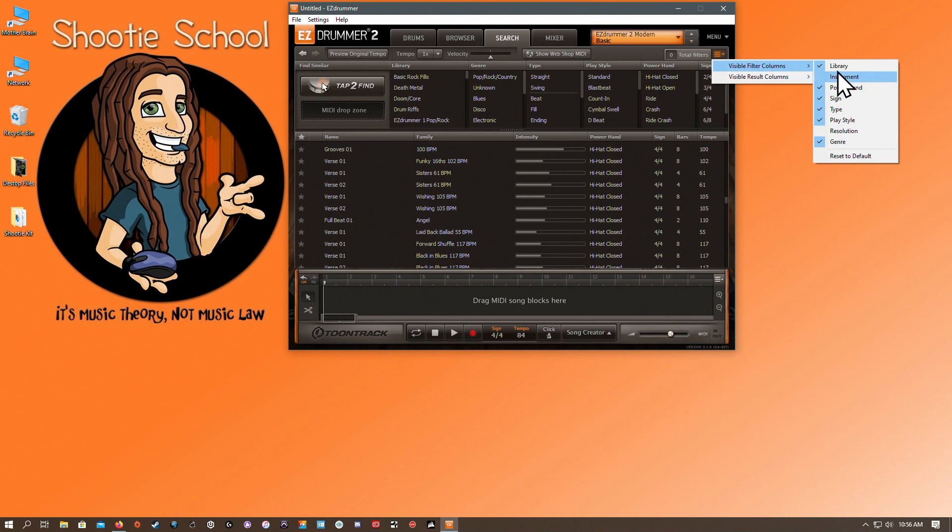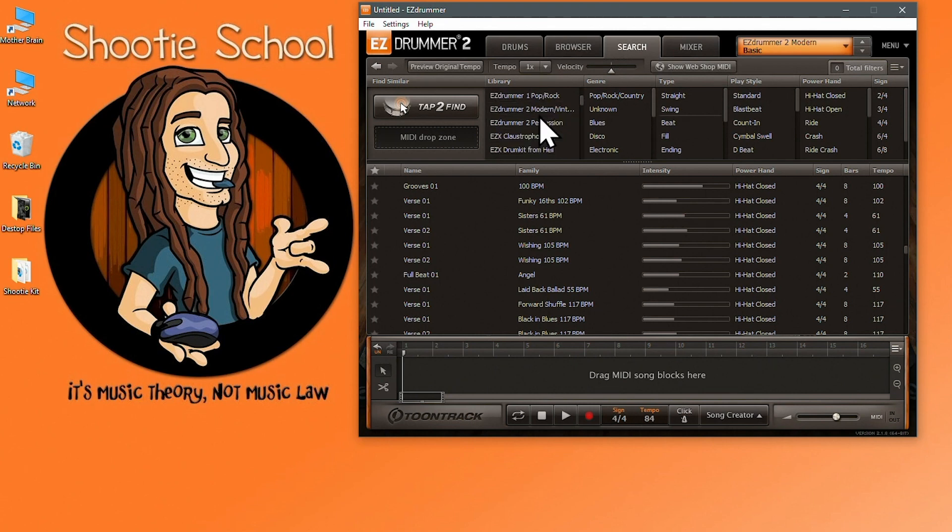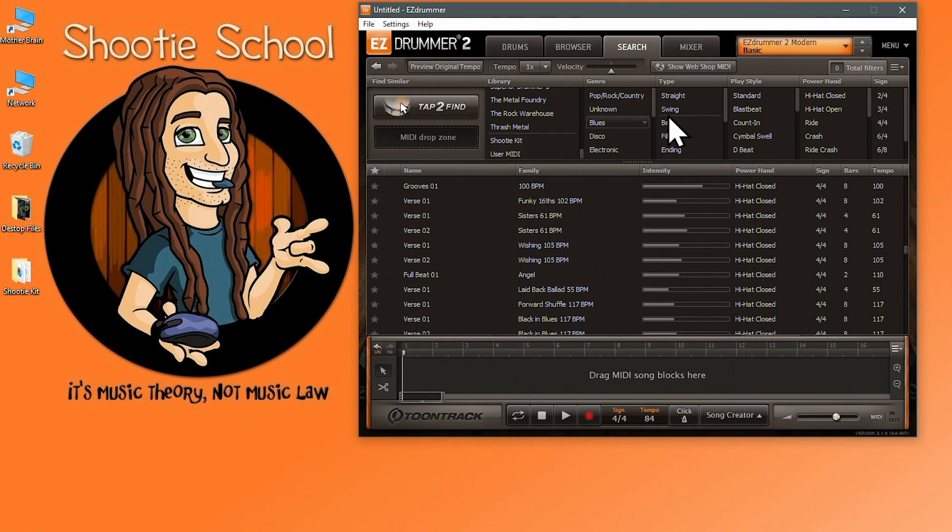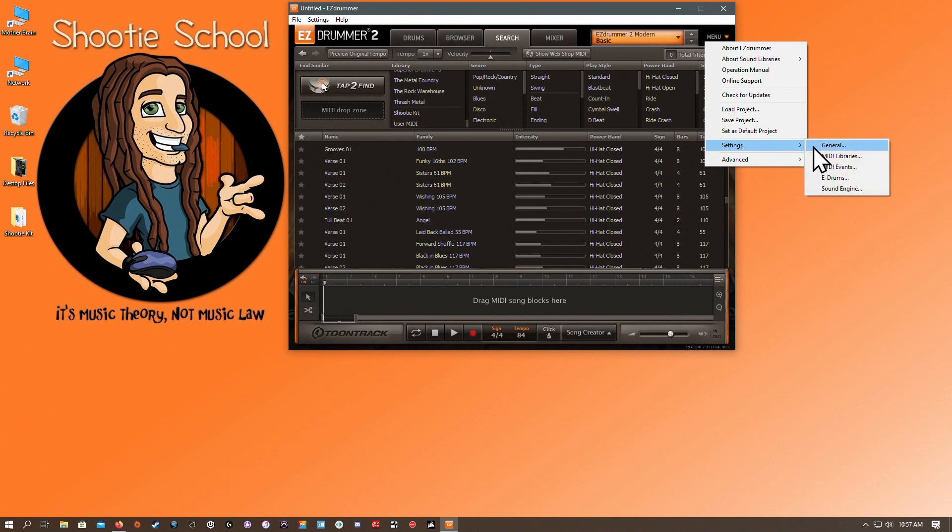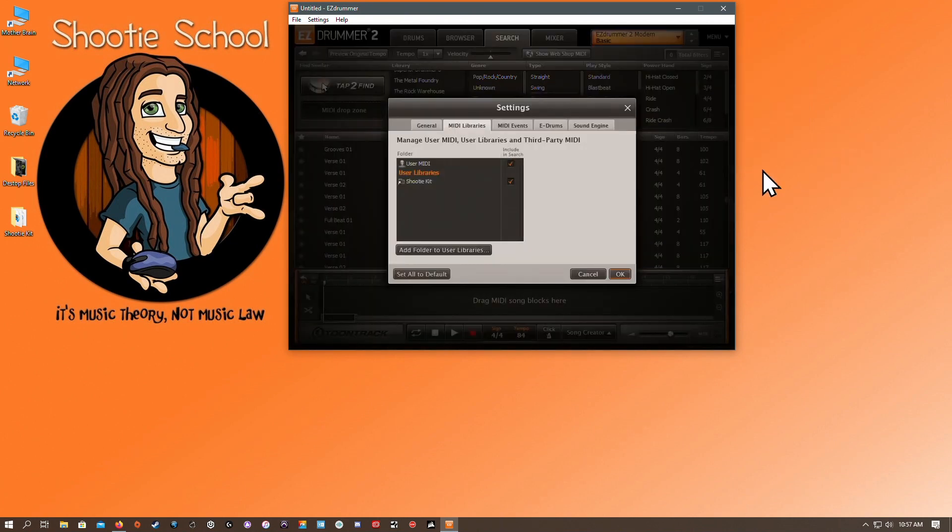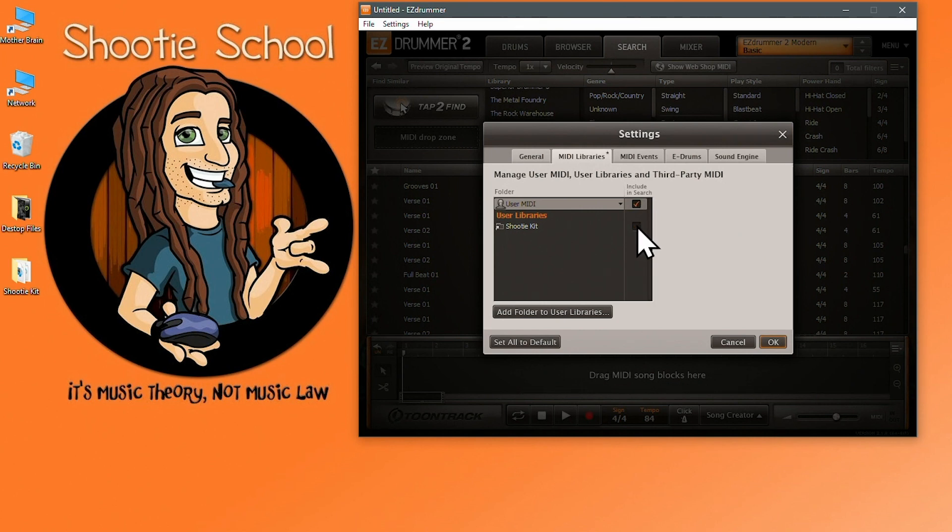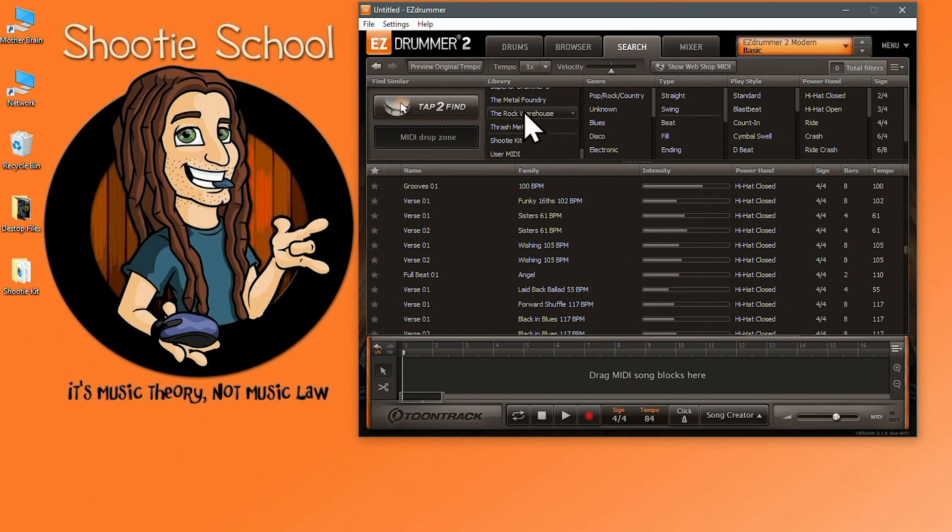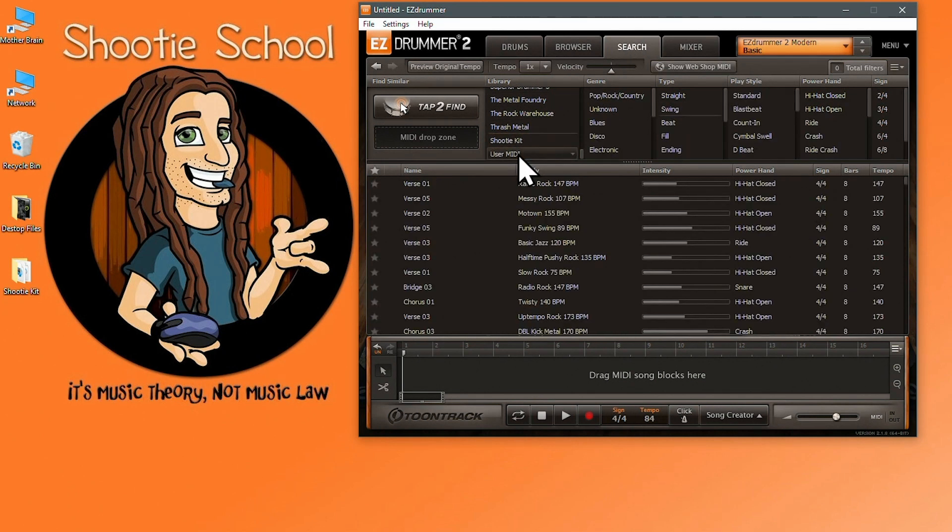In the library panel are all the tune track libraries that you own. You'll see just two options if you only have easy drummer 2. Below on my screen you'll also see my custom Shooty kit along with my user midi which was created and discussed in my advanced browser video. But you can look in the main menu, go to settings and select midi libraries and know that whatever has an orange check mark here will also become available in your search results on your search tab.